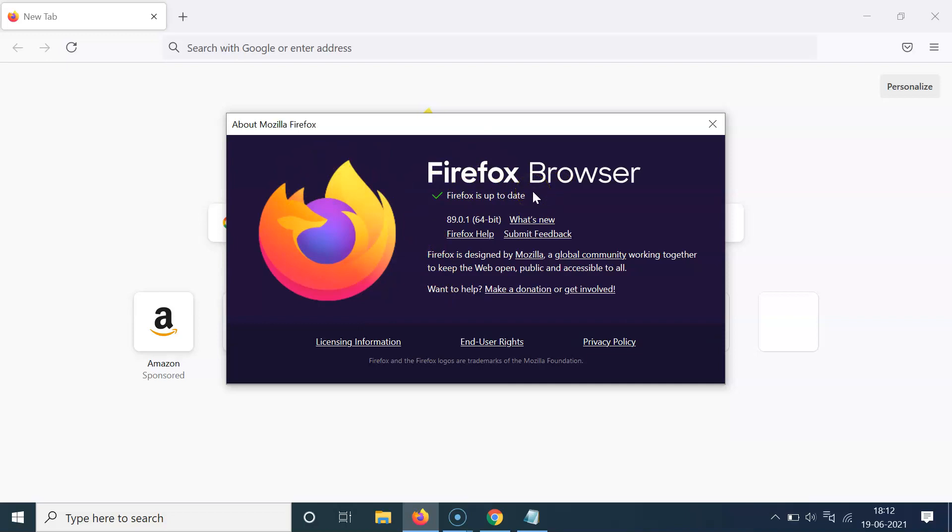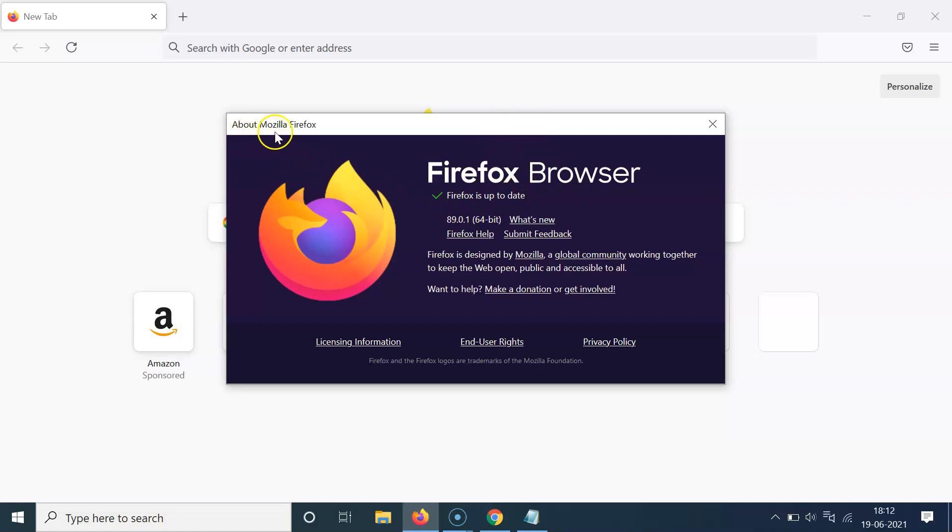Any updates are available, it will download them, and after that you have to restart your Firefox to update it. Okay, so in order to check the Mozilla Firefox version, you have to open this About Mozilla Firefox window.